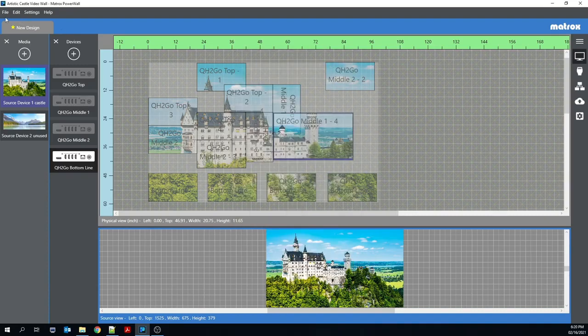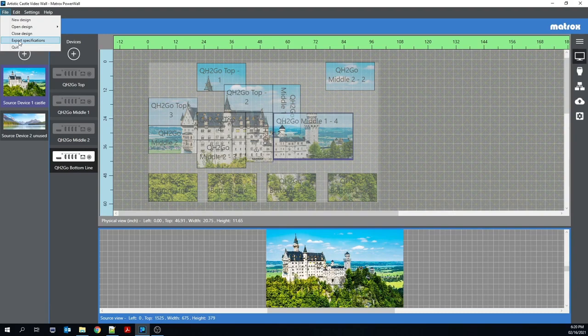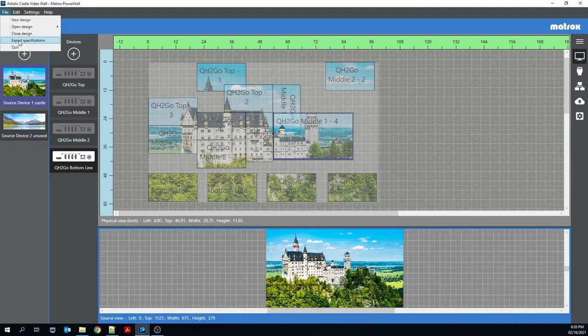We also have a new export specifications functionality. This will generate a PDF which can be useful for installations. It includes information such as the physical dimensions of your wall and the precise location of each monitor within that video wall.